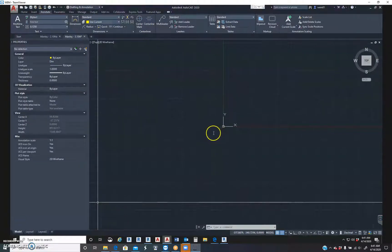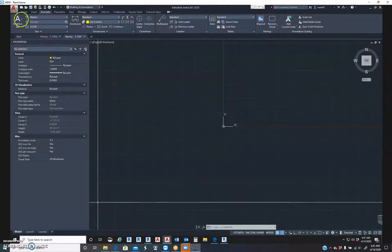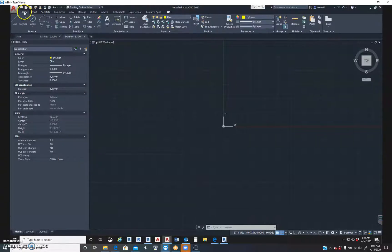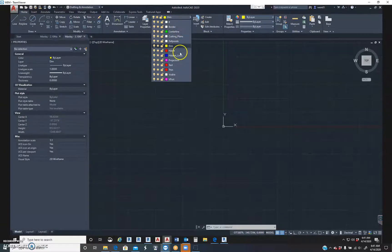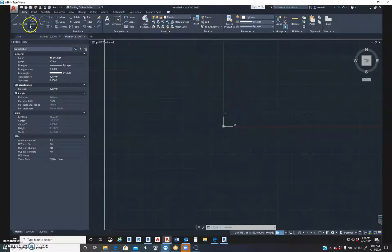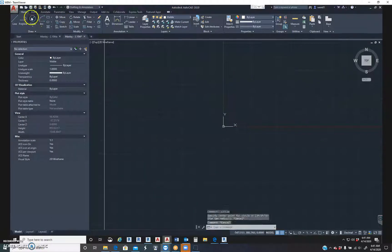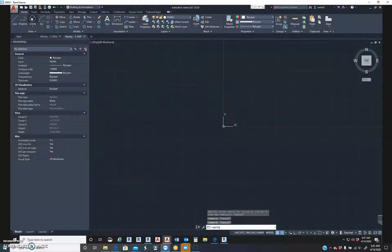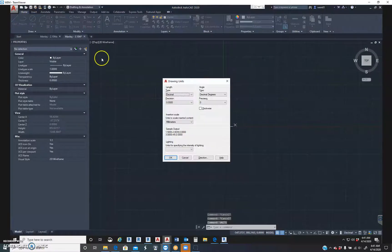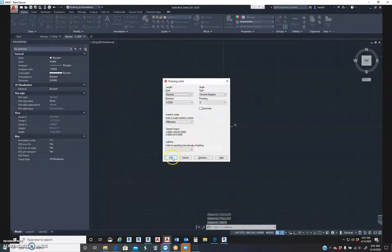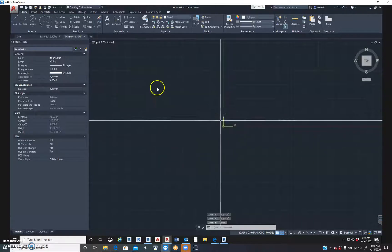Hi, we are drawing today exercise 3.10M, shaft support. We're going to start with the circle in the center there. So we're going to make sure we're on the correct layer, visible. We're also going to make sure our units are correct, because this is a 3.10M. Obviously, you can see we're on millimeters, so we are correct.